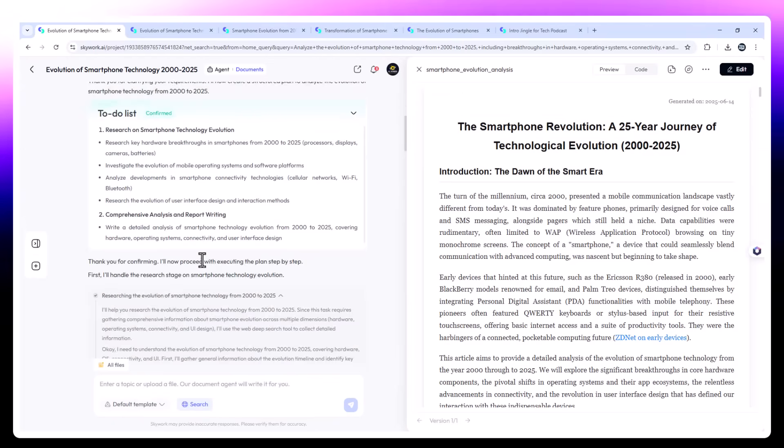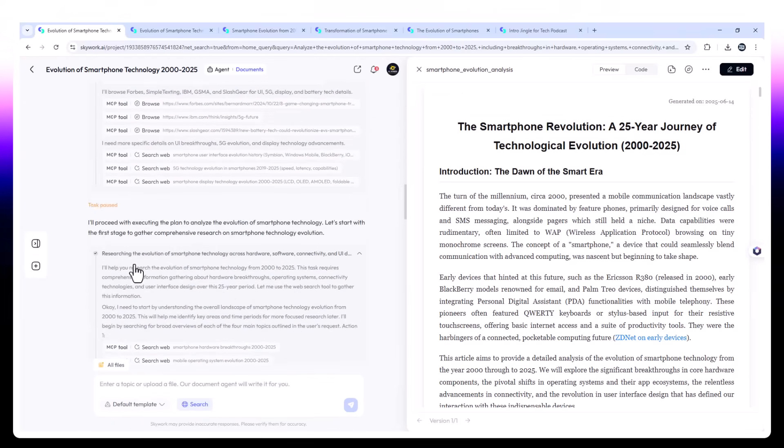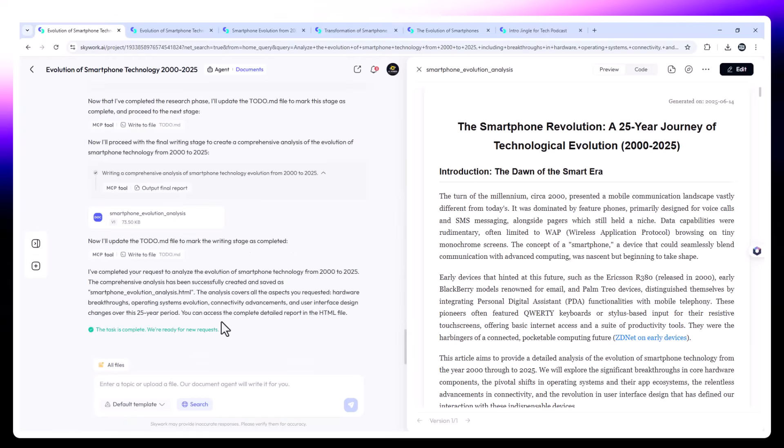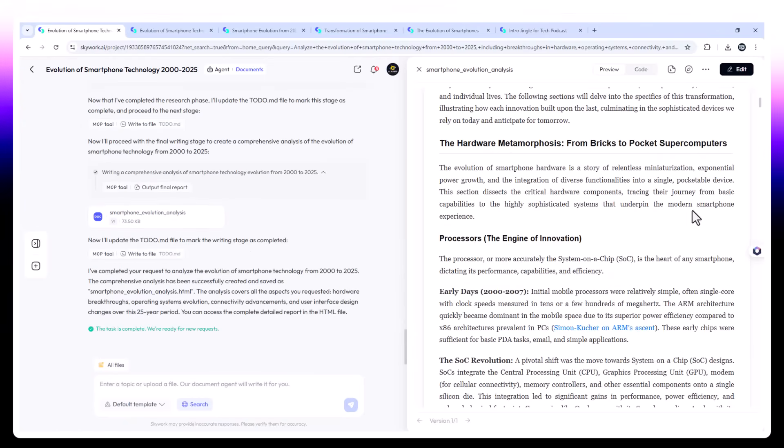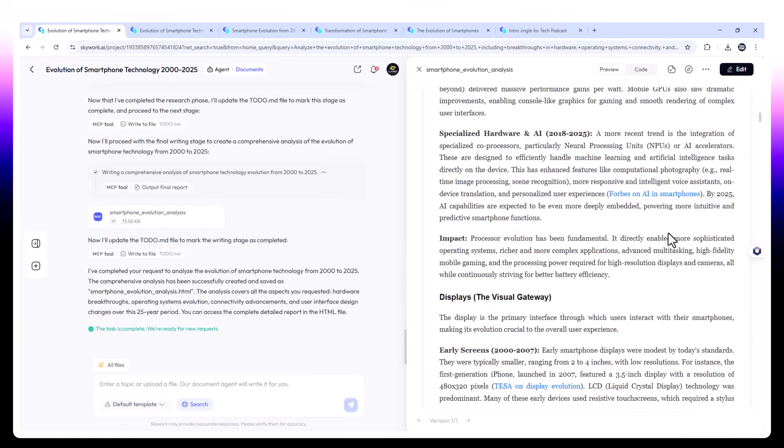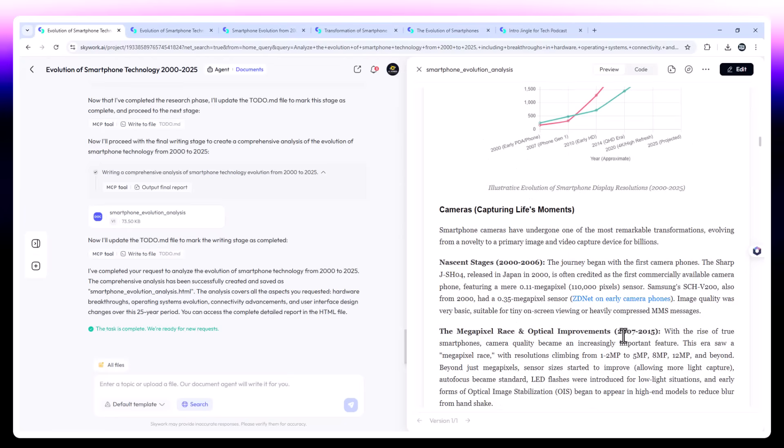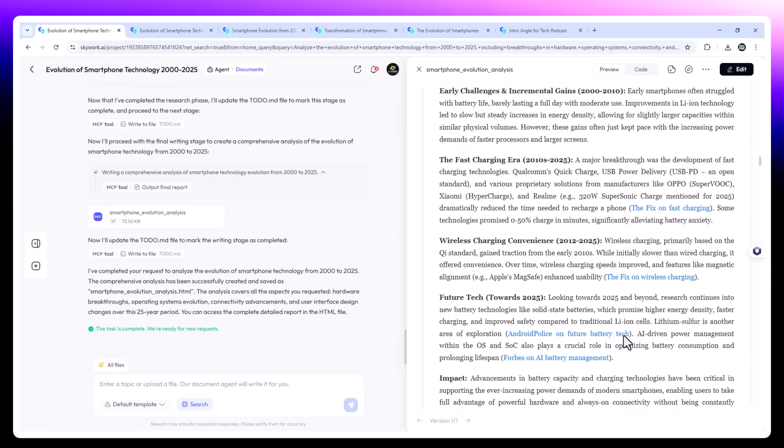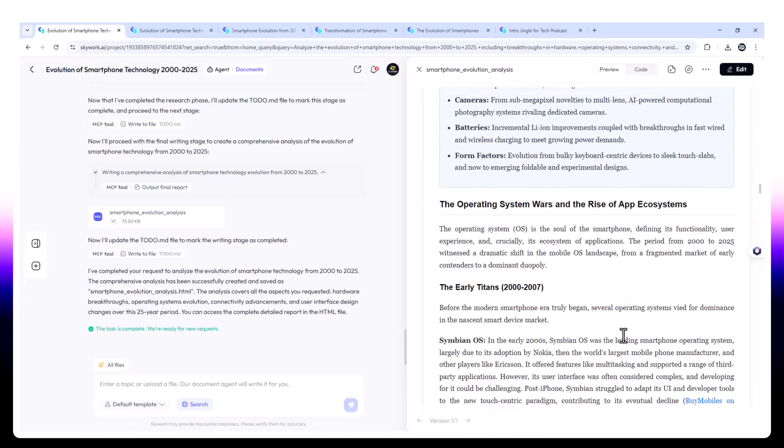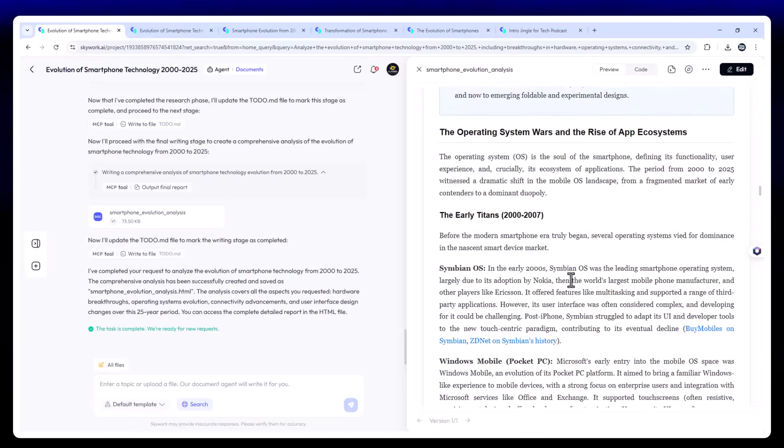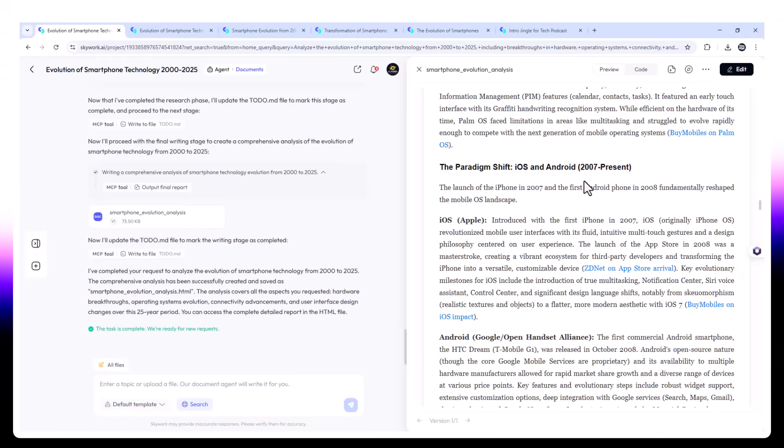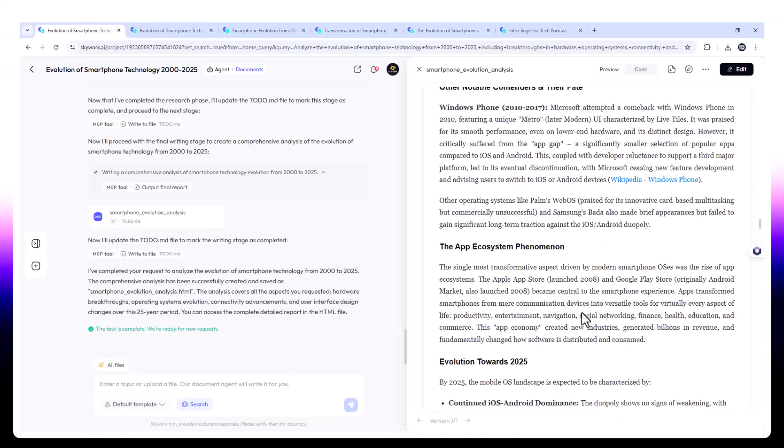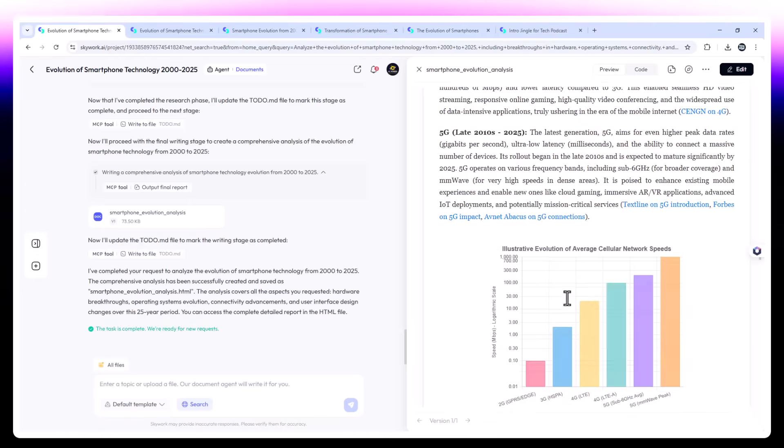Within moments, the report is ready. What makes this special? Content is organized by eras, e.g. 2000 to 2007, 2007 to 2012, 2012 to 2020, and post-2020. It includes trends like the transition from resistive to capacitive touchscreens, the shift from physical keyboards to gesture-based UIs, and major processor leaps from early ARM to Apple Silicon and Snapdragon Gen 3.